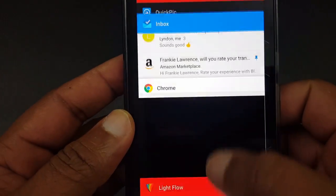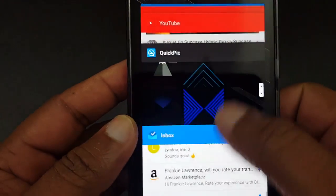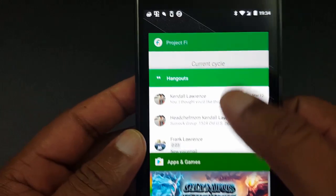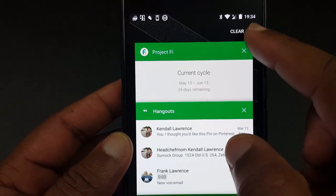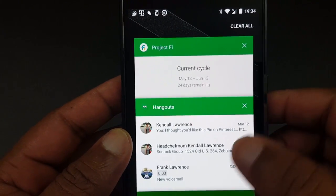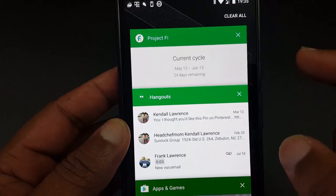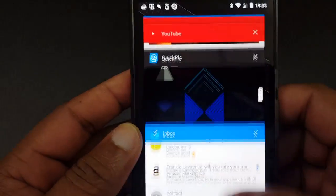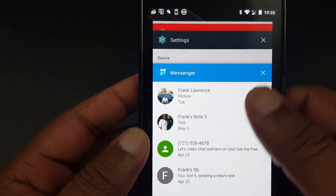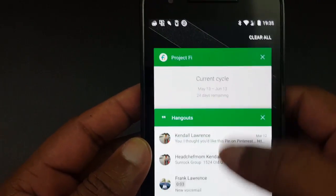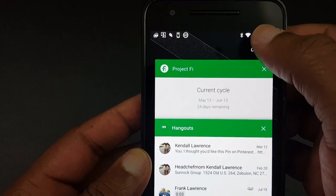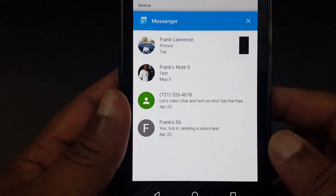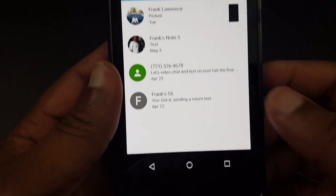Now the recent apps tray — they finally added a clear all button. I hated having to swipe each app away individually. Now you've got a clear all button, which is a really nice addition to Android N.